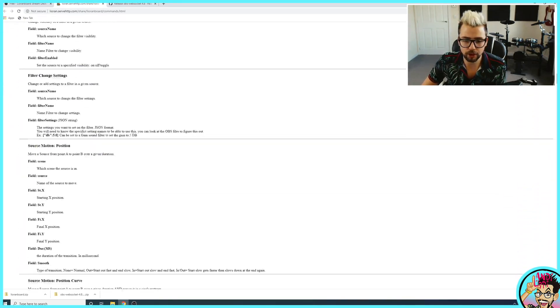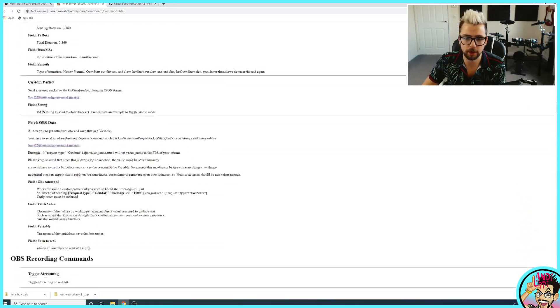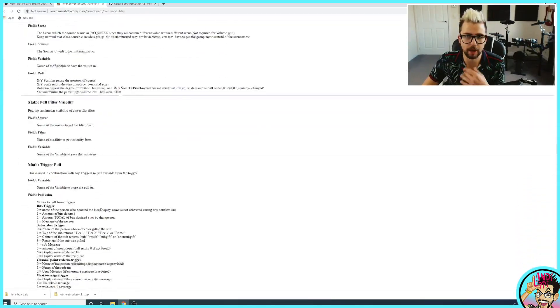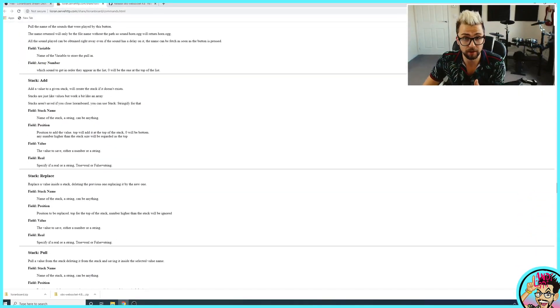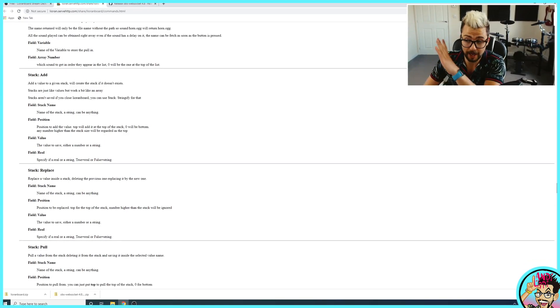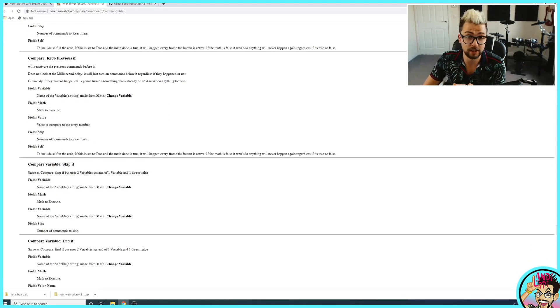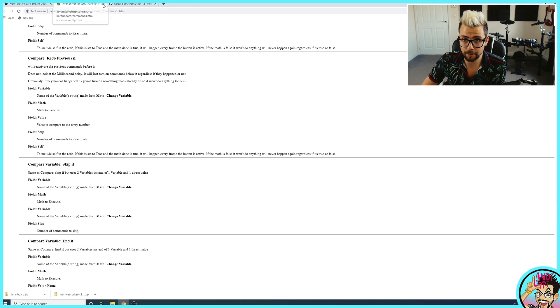There is so much you can do, so make sure you are subscribed because I'm going to go through what most of these mean and how you can better use them to make your stream incredible. If you want to see some examples, come and visit me, twitch.tv/AndyLippe.